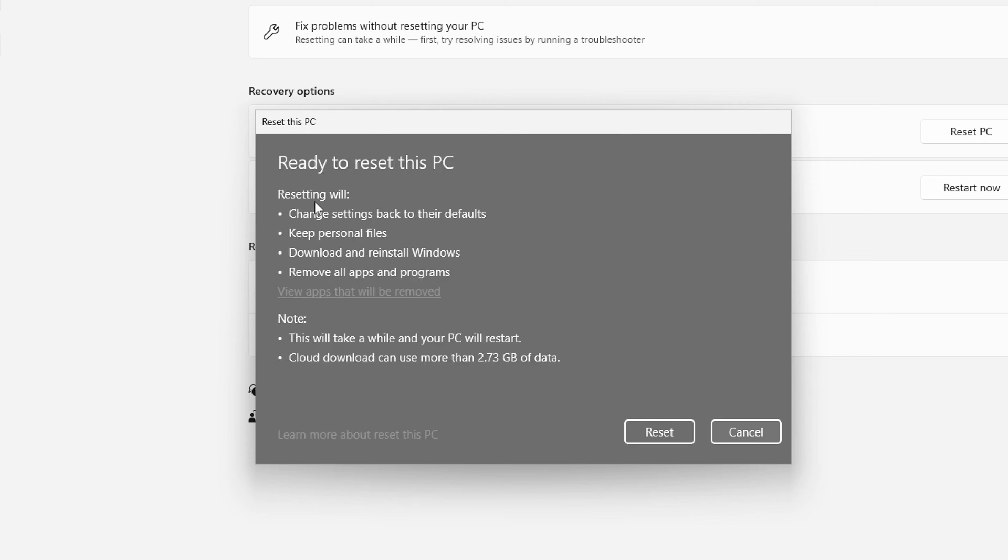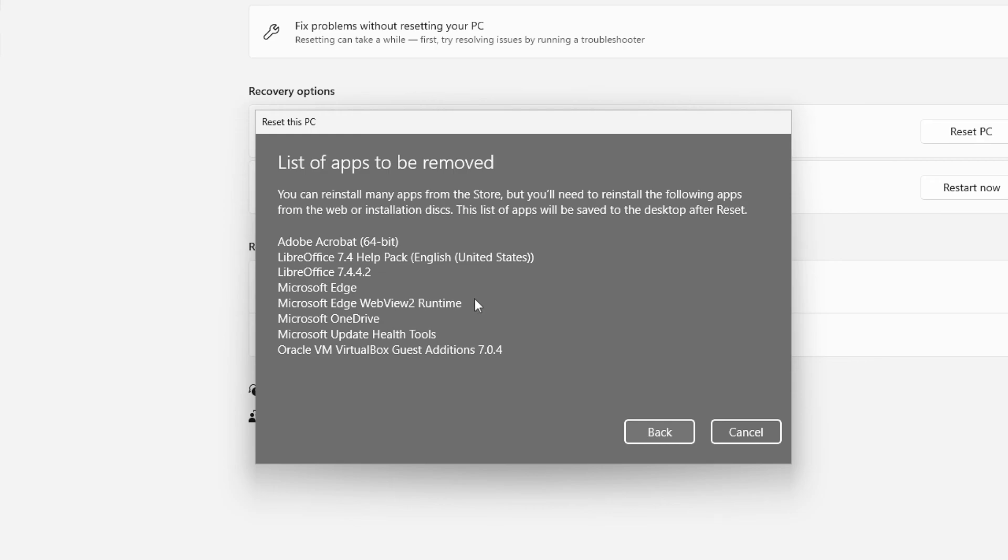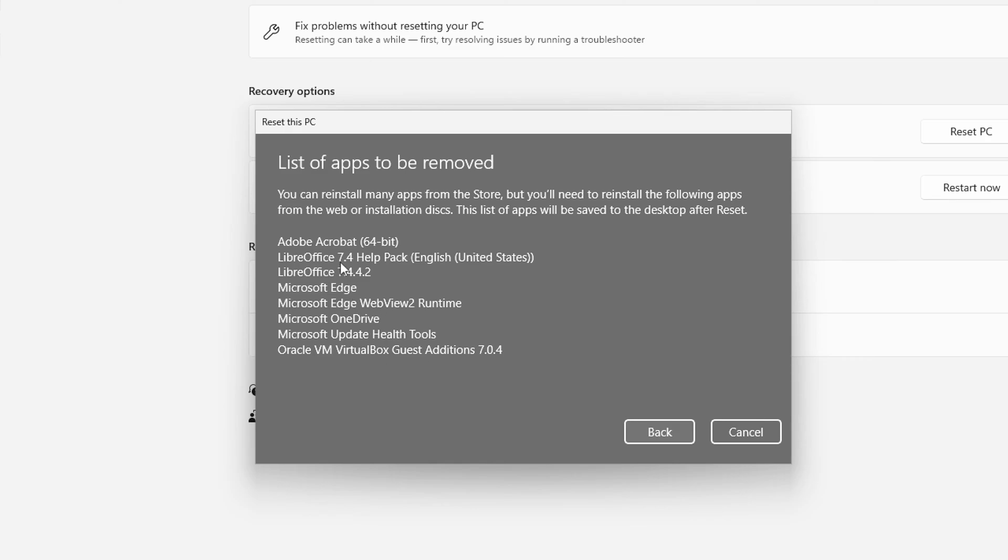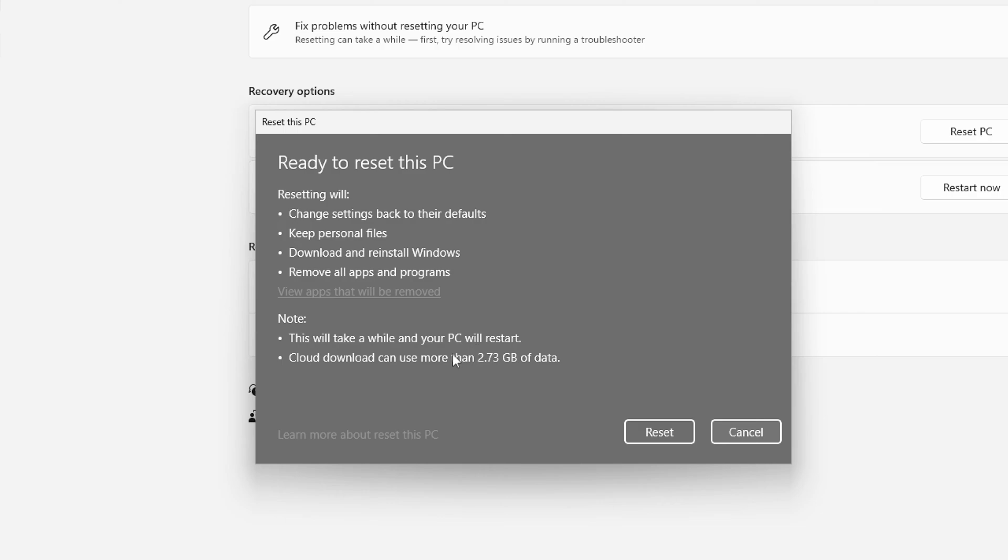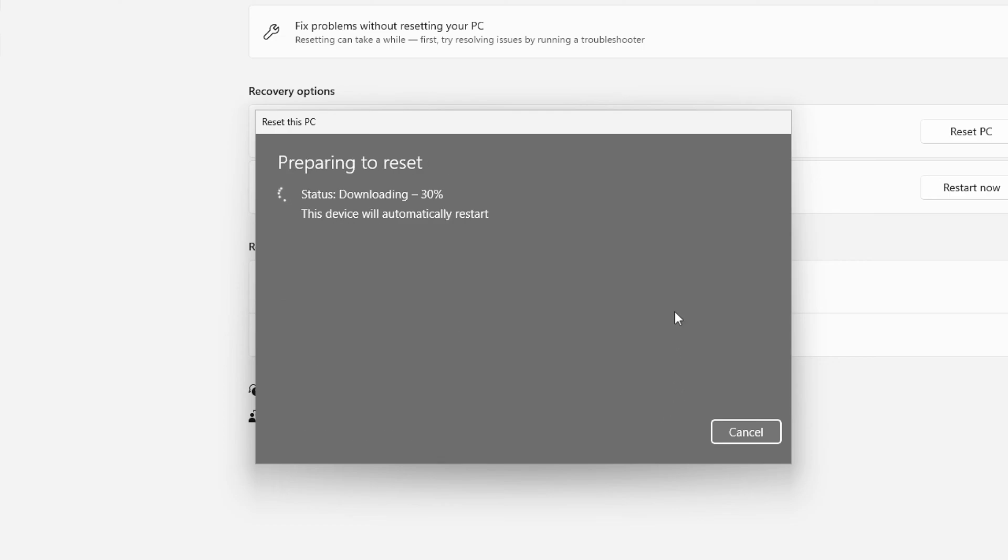Now once we're ready to proceed it tells us what resetting is going to do and we can view the apps that are going to be removed. This is useful for reinstalling your apps after you've reset the system. So I recommend that you go to this screen, make note of all the apps that are going to be removed so that you know what you need to reinstall once this is finished. So let's go back. The computer is going to restart and it's going to do the cloud download. So we're going to go ahead and say reset and at this point it's going to download all the files and perform the reset procedure.